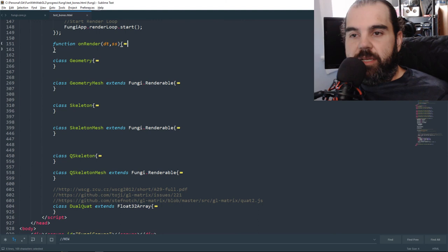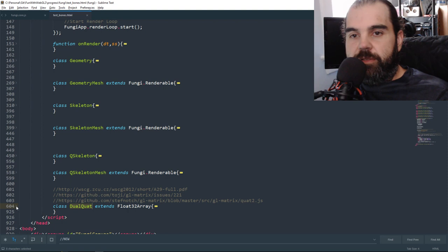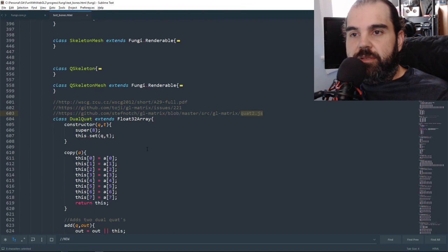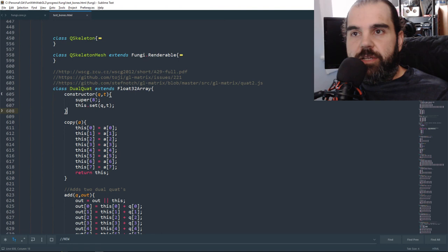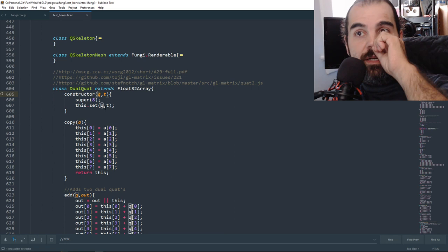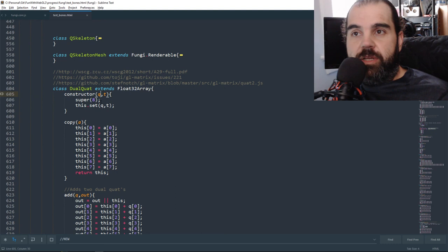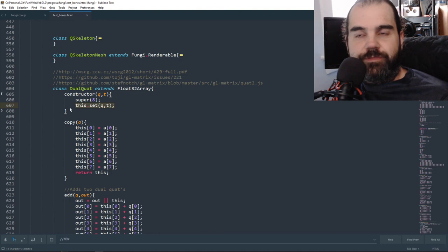If you're using Fungi for prototyping, I haven't added this to the core yet, but this will be added as dual_quat. It's based on Steph Notch's version. The constructor uses eight floats as a Float32Array and allows you to push in a quaternion and a translation, which instantly sets up the data exactly how it's supposed to be.